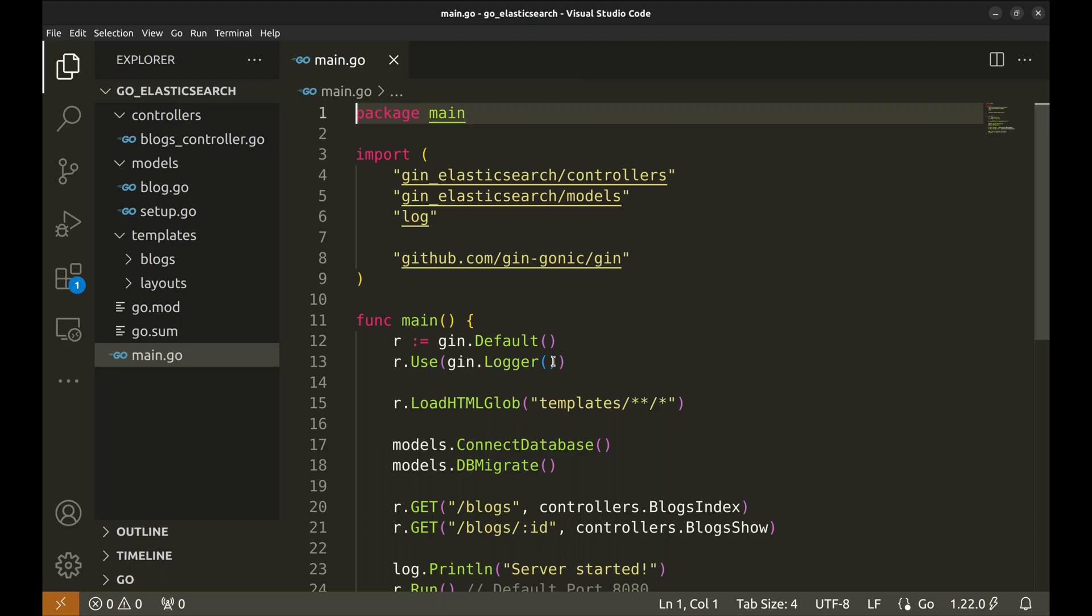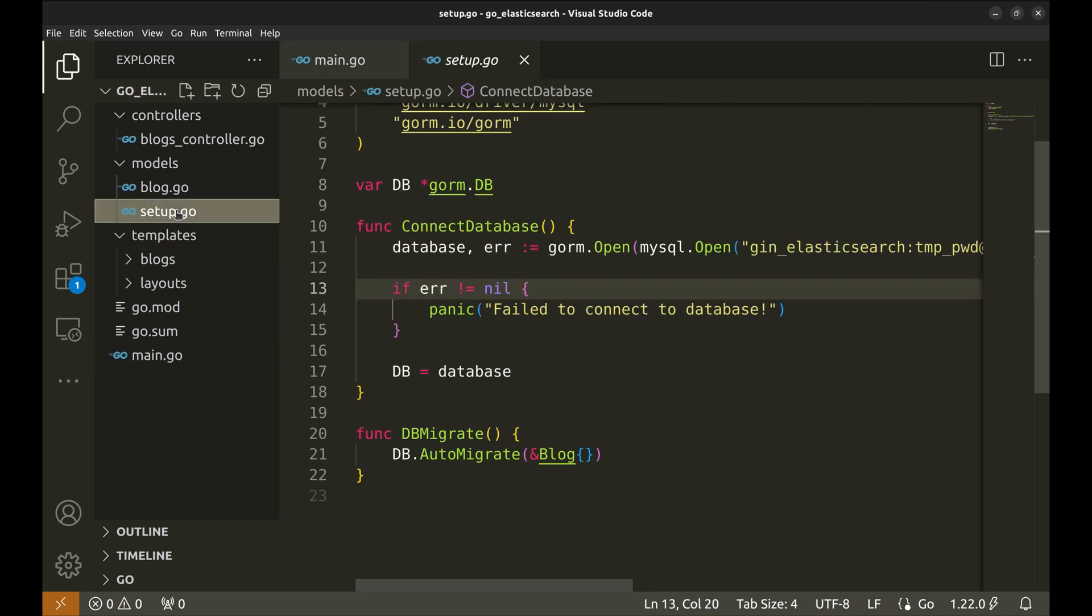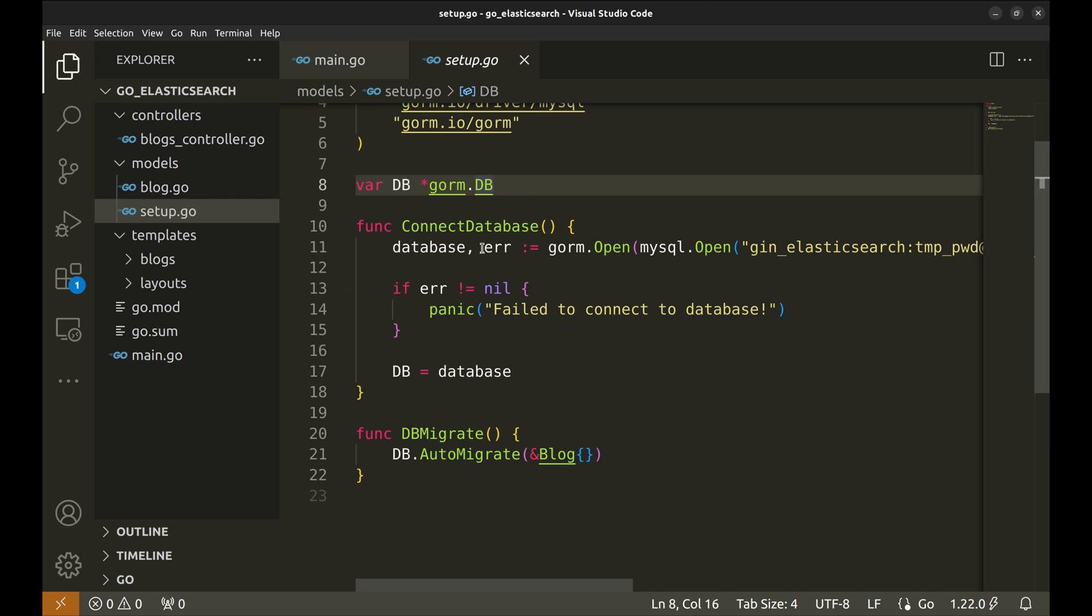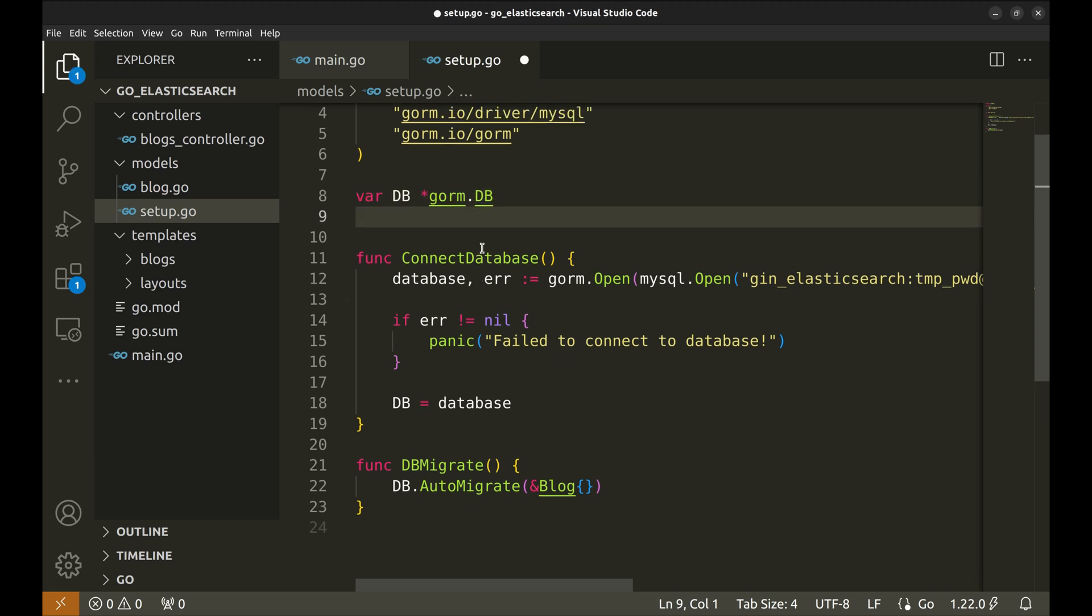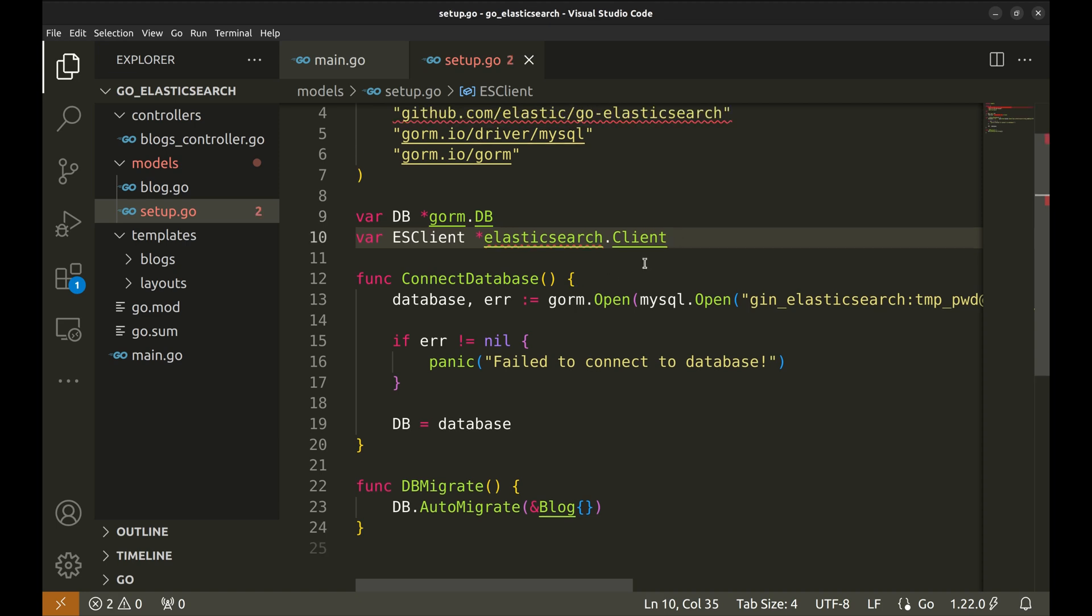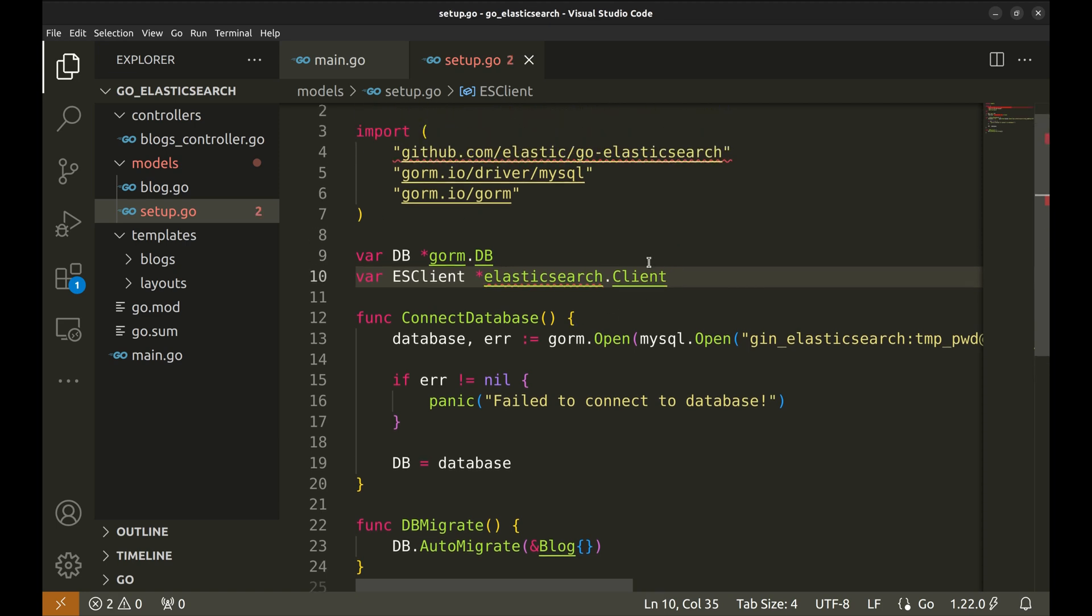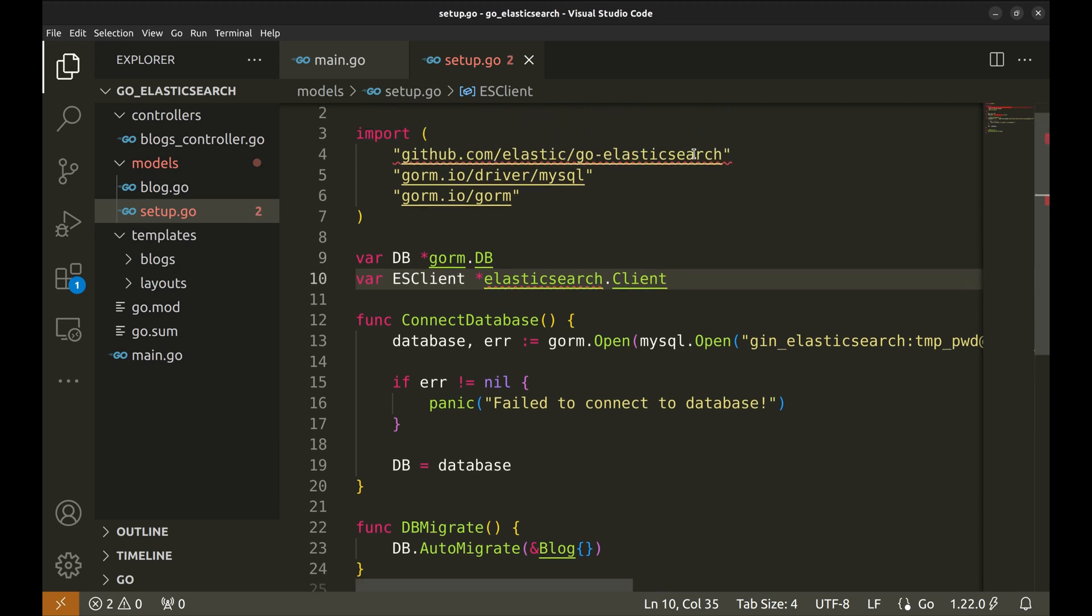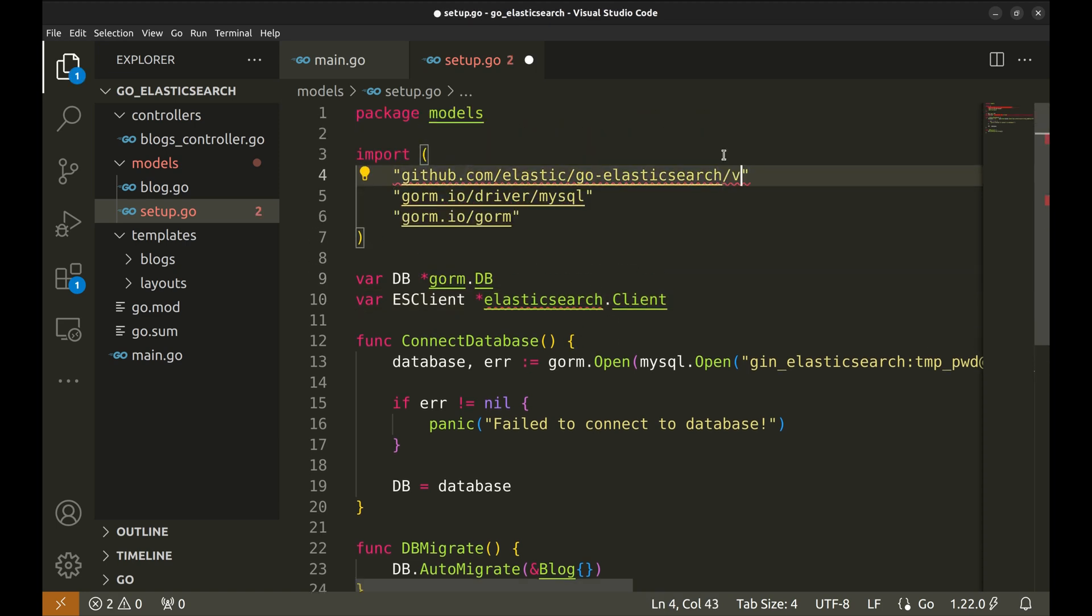Let's begin by setting up an Elasticsearch client. We will do this in model setup. Declare a new Elasticsearch client. For some reason this auto import does not import V8, so we have to manually fix this.